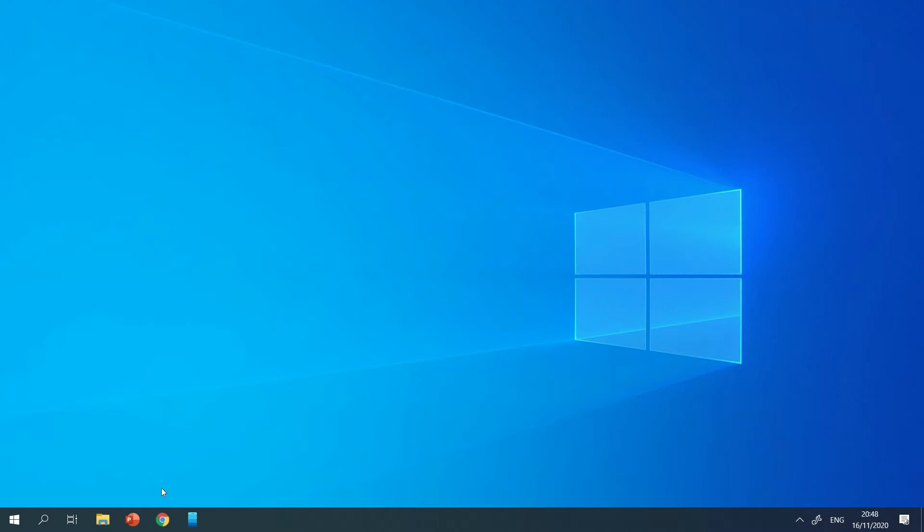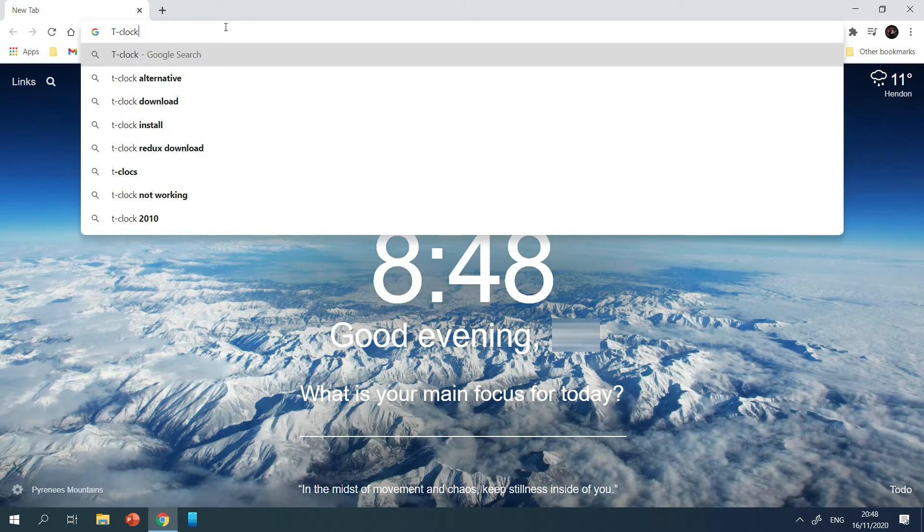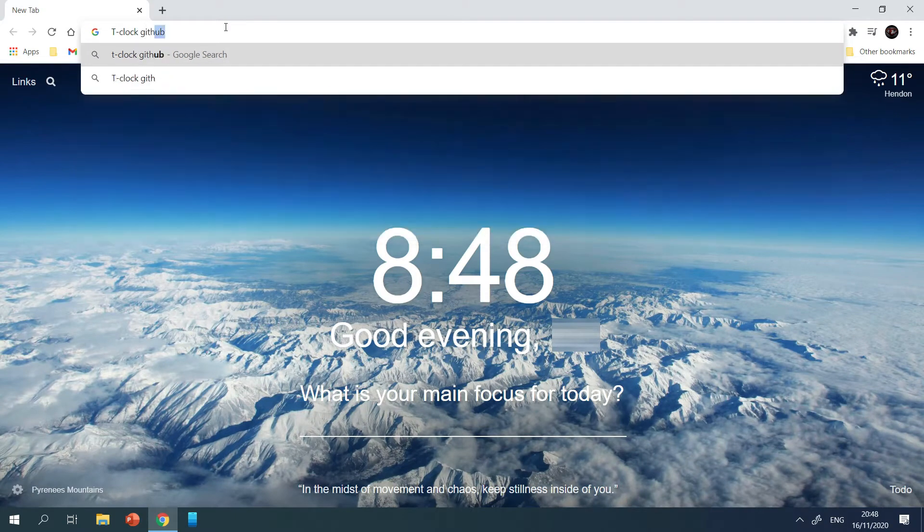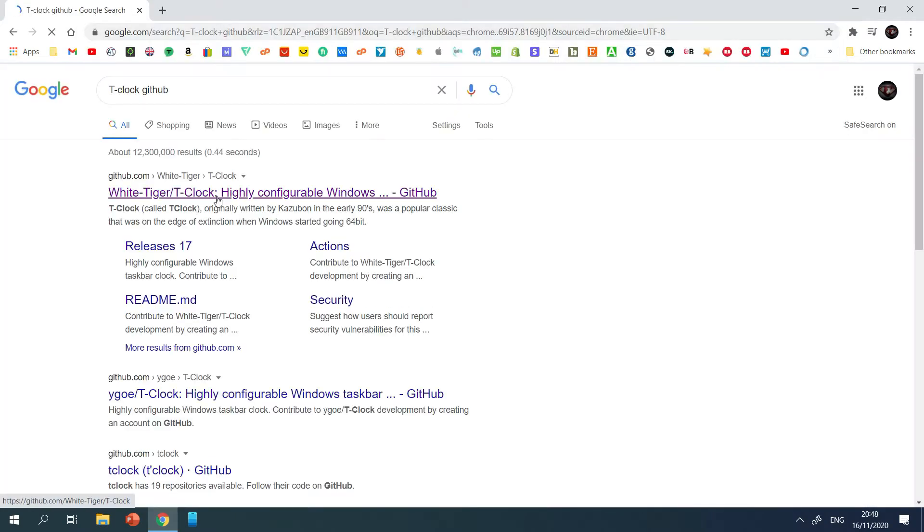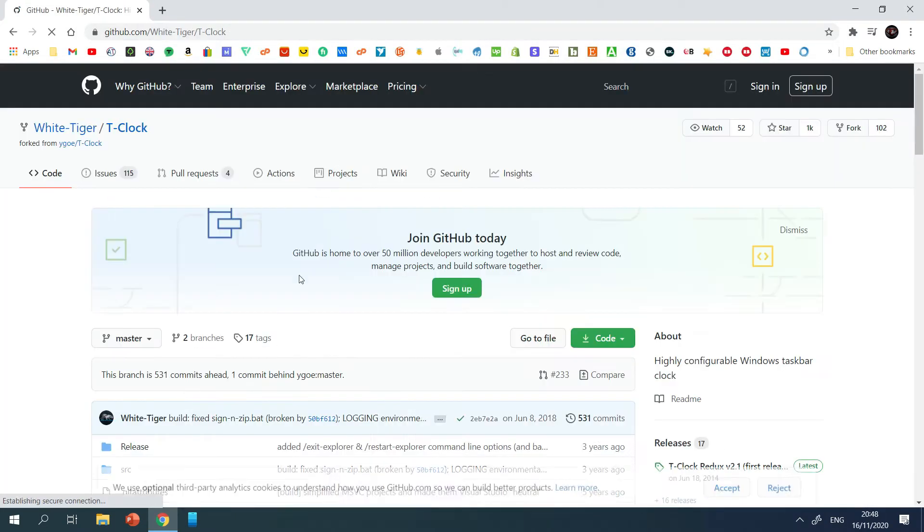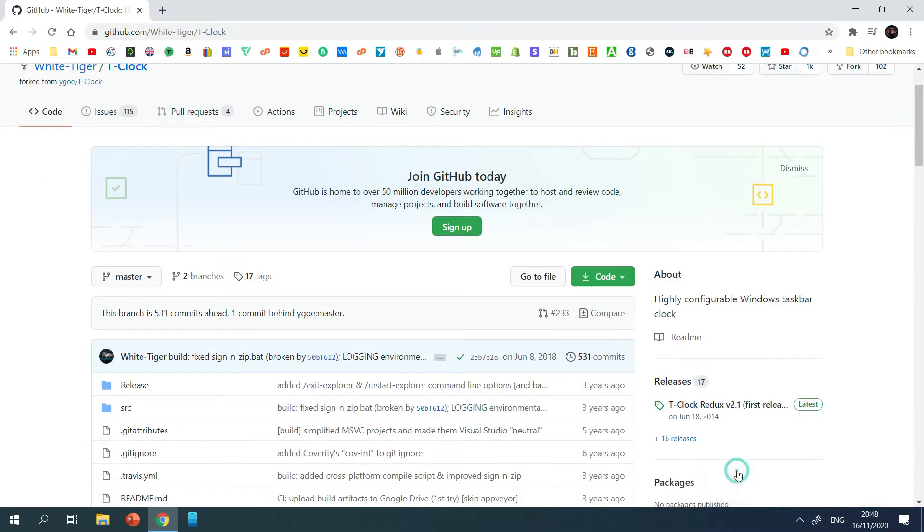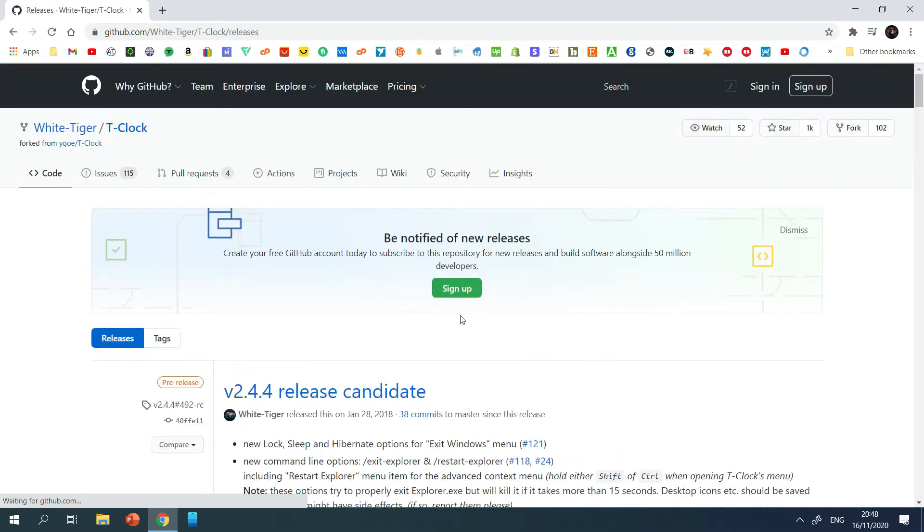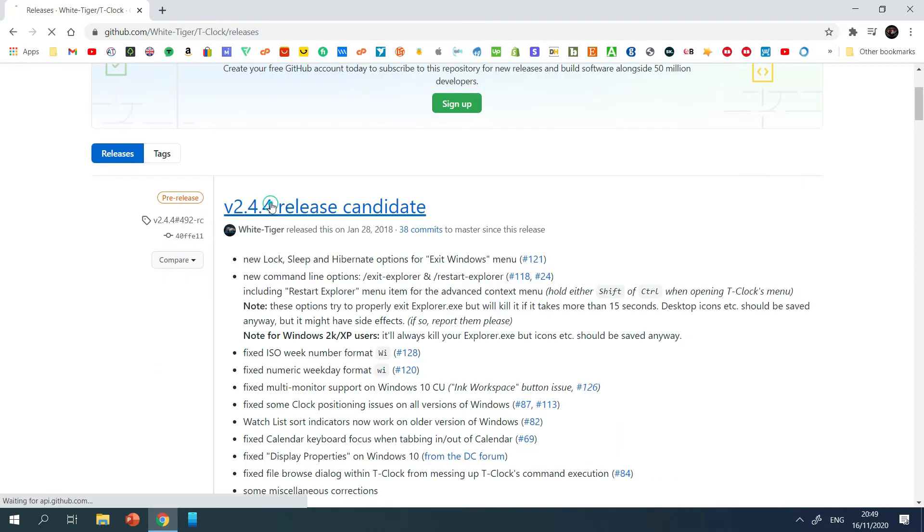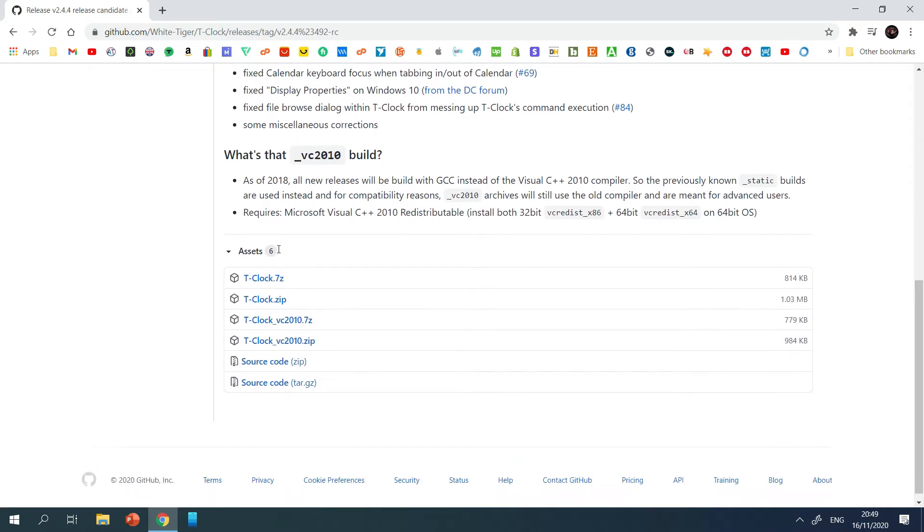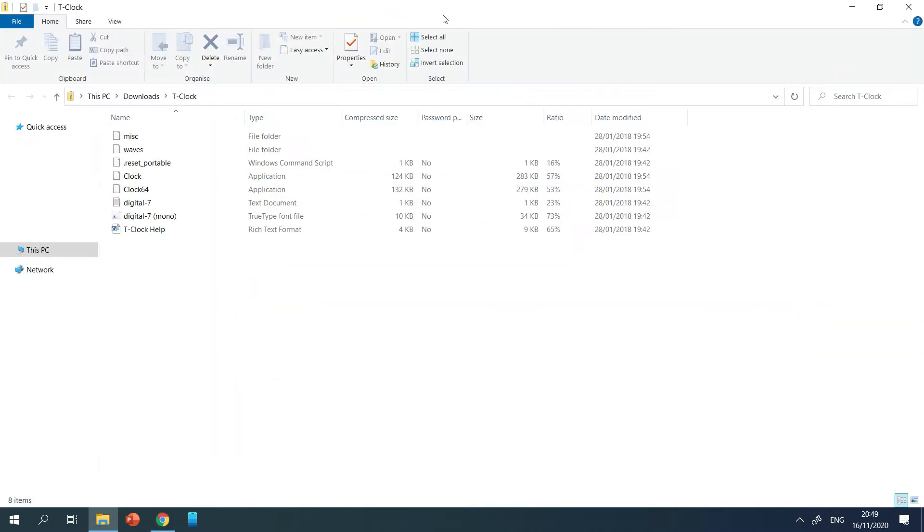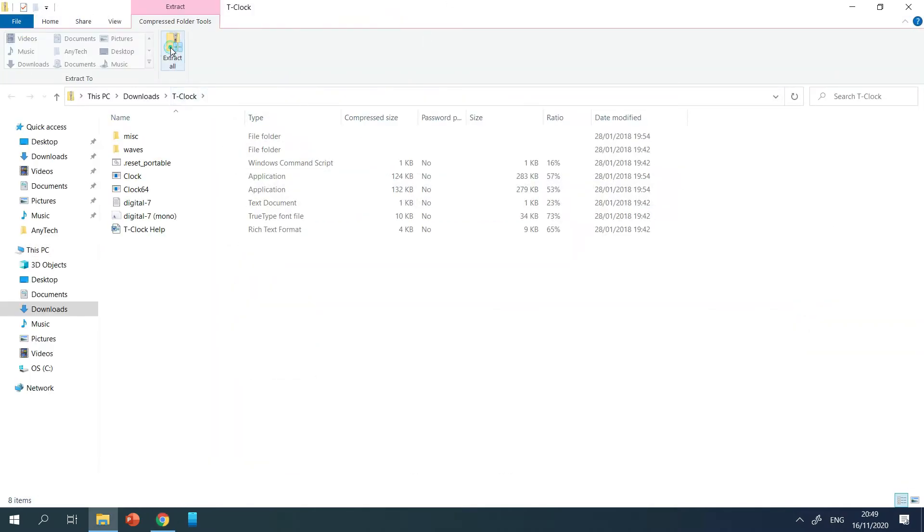So open up your web browser and search for TClock on GitHub. Now open this and go to releases and open up the latest release. And at the bottom, select tclock.zip to download it. I'll put a download link in the description below.